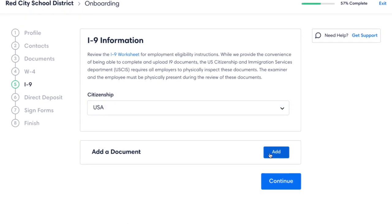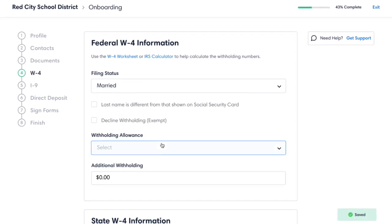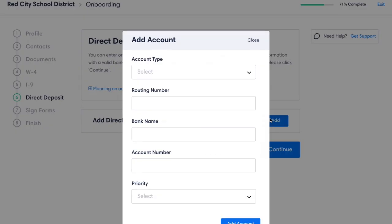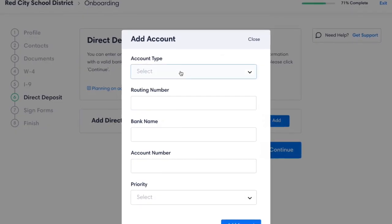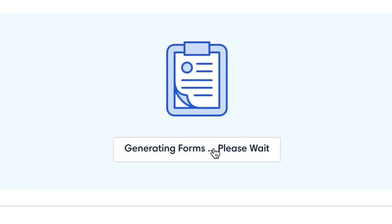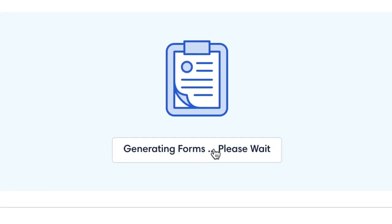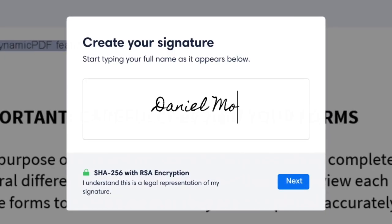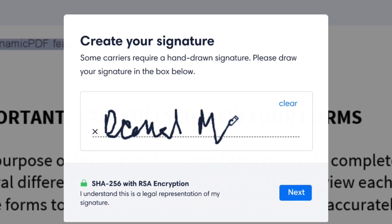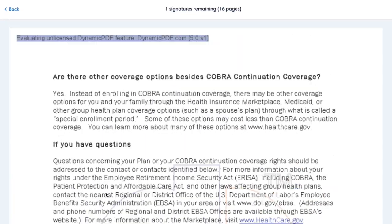Collect new employee information, including I-9, W-4, and direct deposit details, also in a rules-based system. You can even distribute and verify that employees reviewed important policy documents and then store them in the cloud.